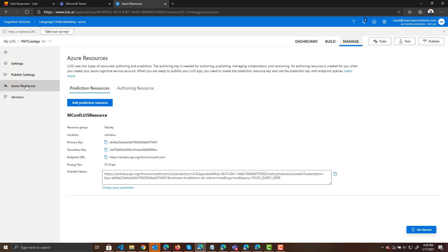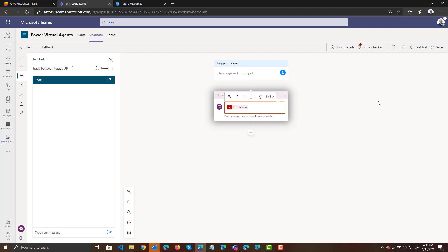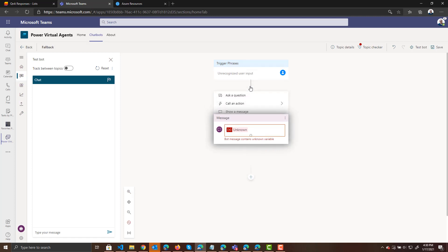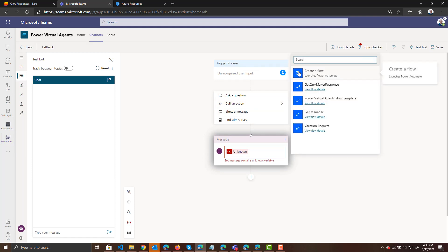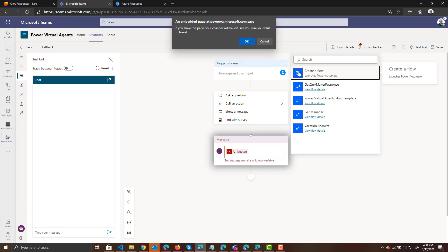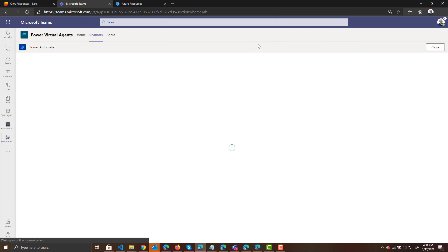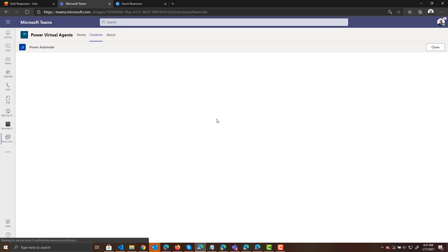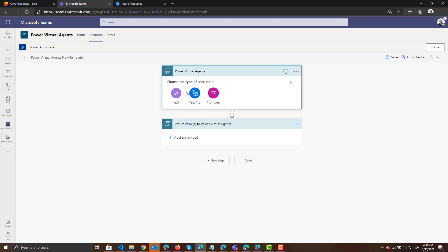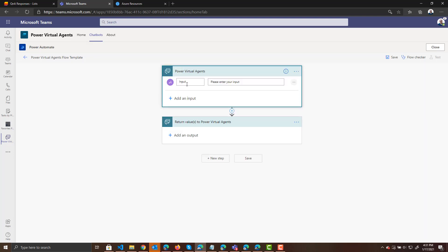So now our LUIS app has been published. We've got our SharePoint list with our answers. We can finally get in there and start building stuff with our bot. So jumping back over into Teams, we are going to add an action. We're going to create a new Power Automate flow. We're going to select Power Virtual Agents flow template. And just like in the previous video, we're going to add an input to store the question that gets passed in.